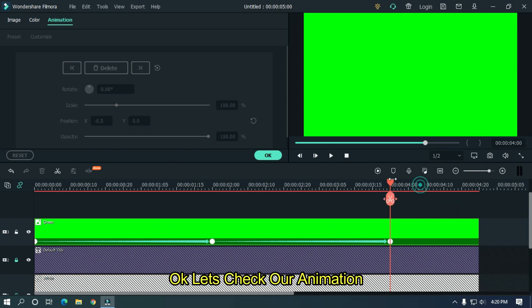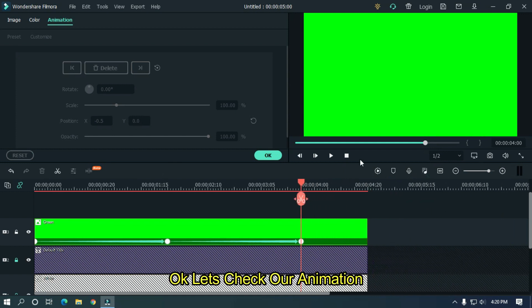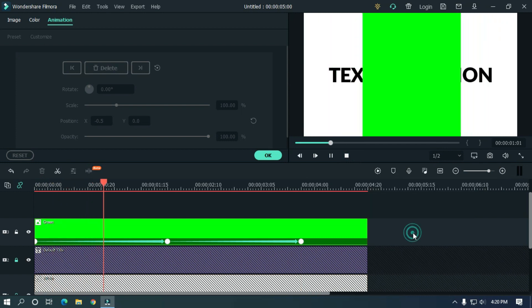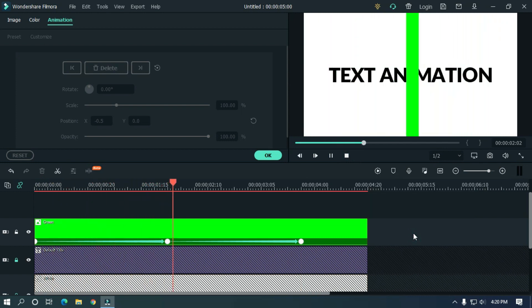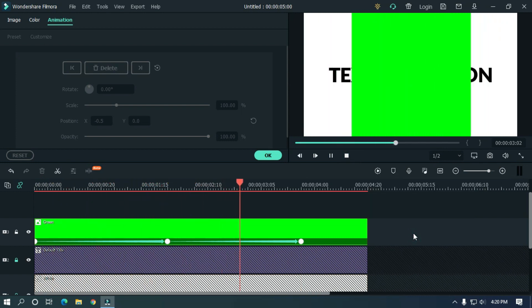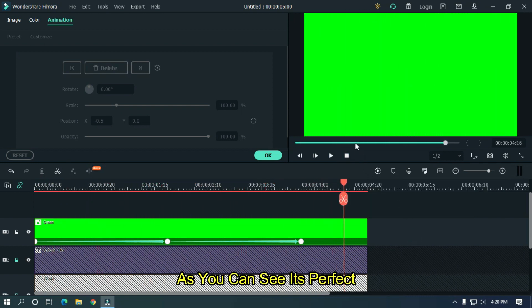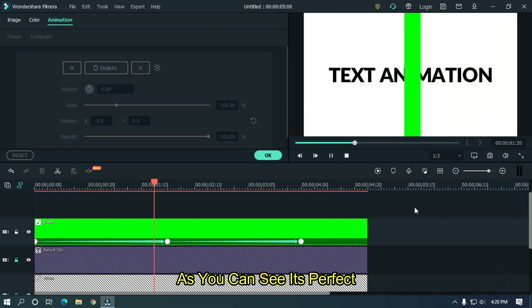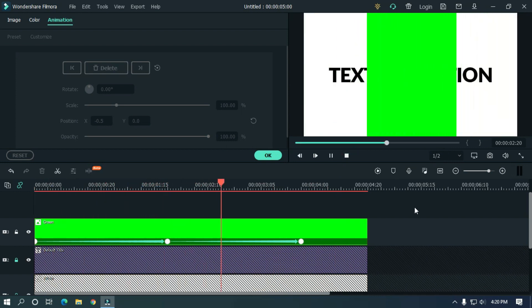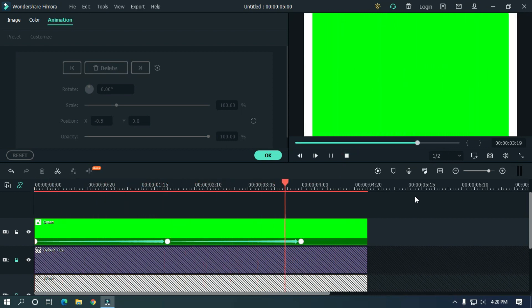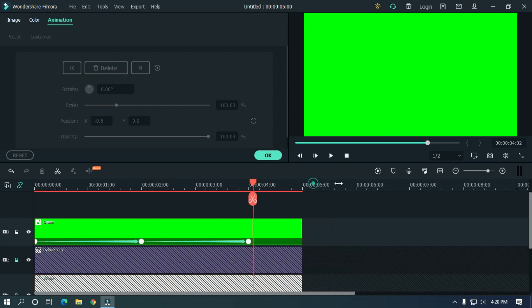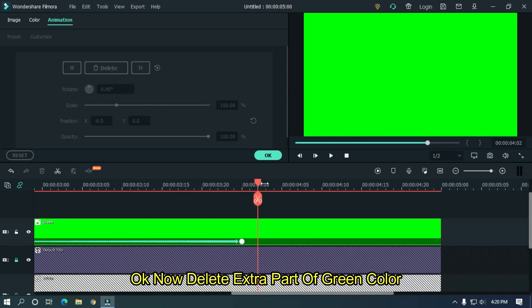Okay, let's check our animation. As you can see, it's perfect. Okay, now delete extra part of green color.